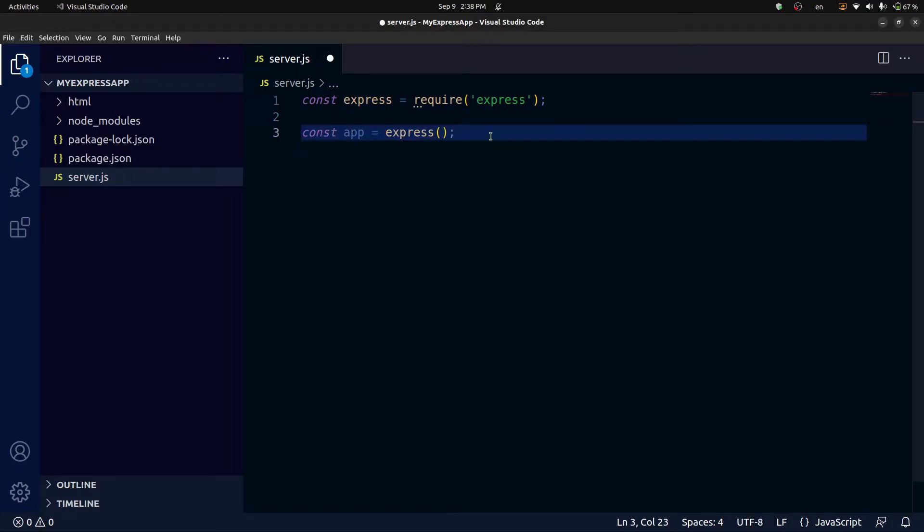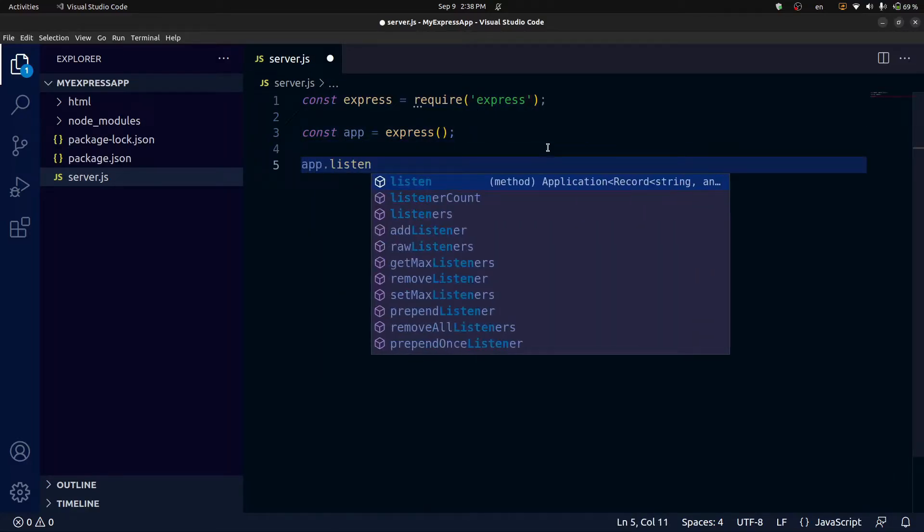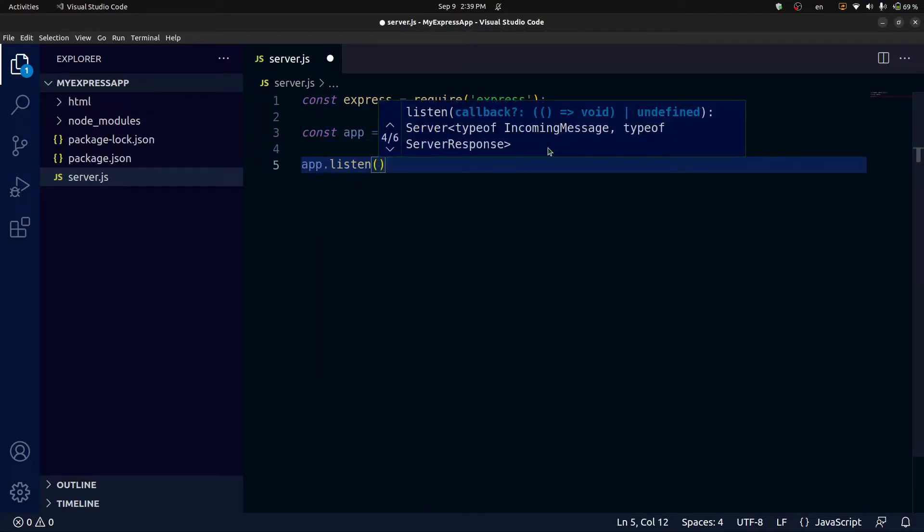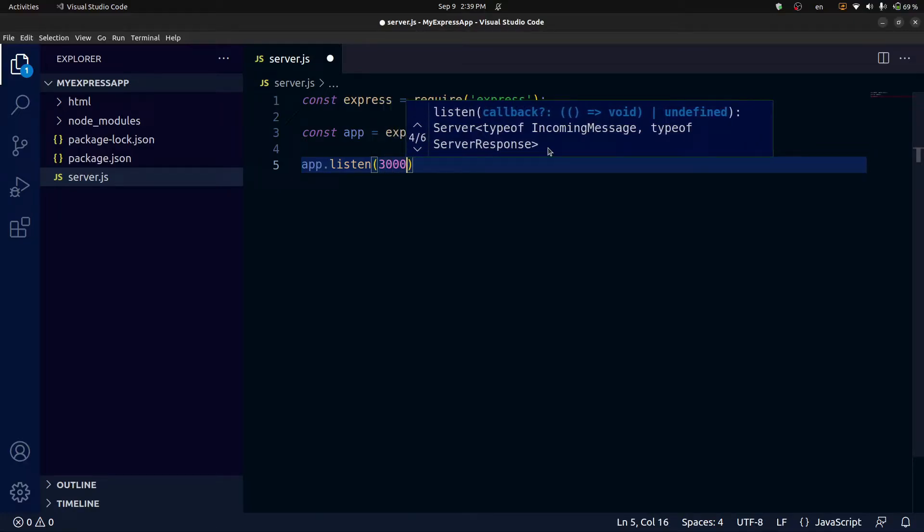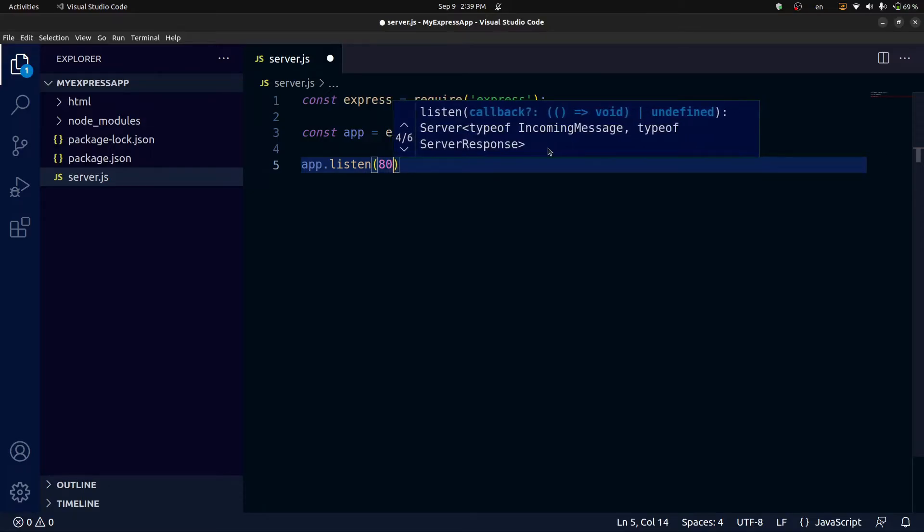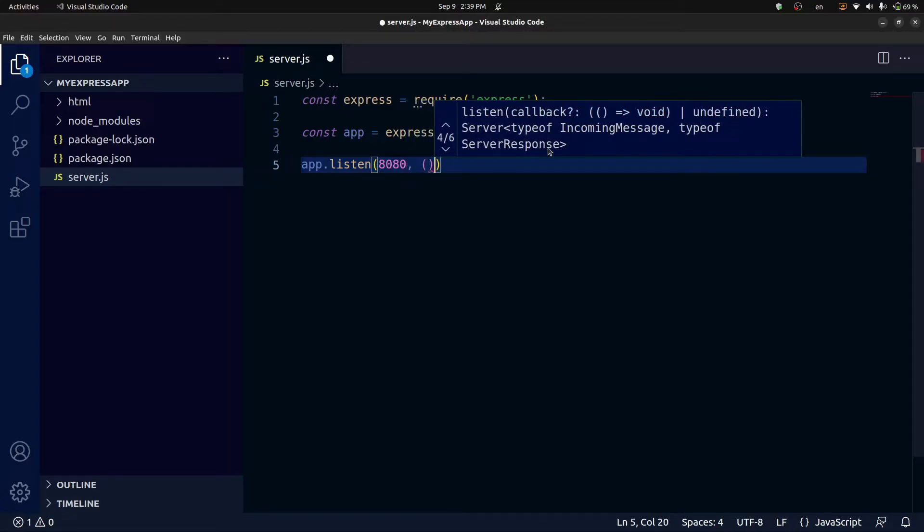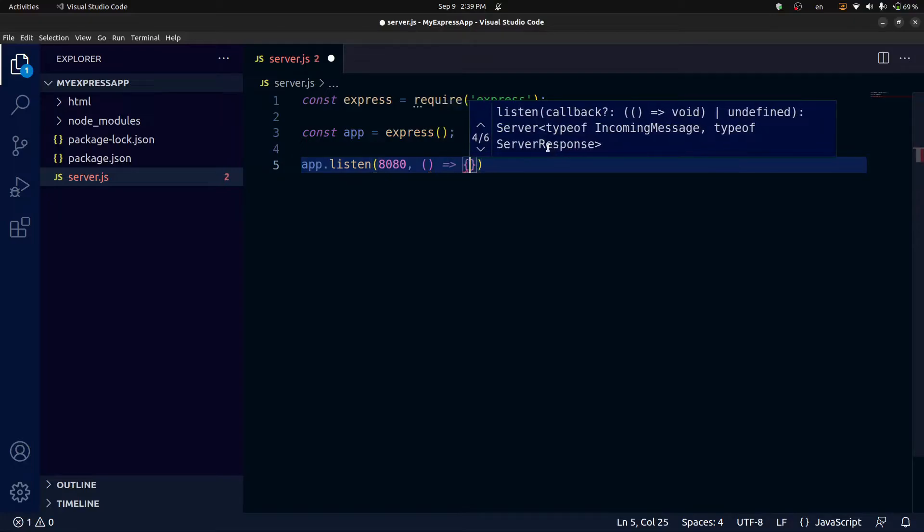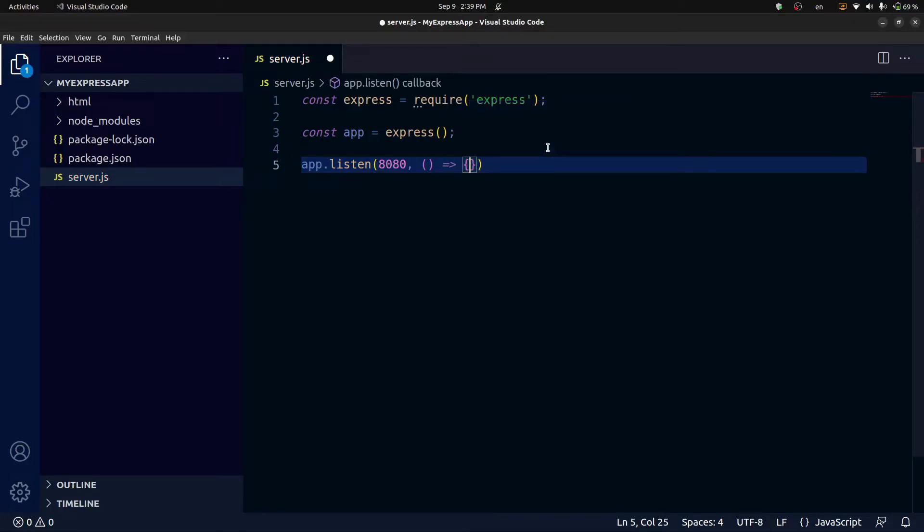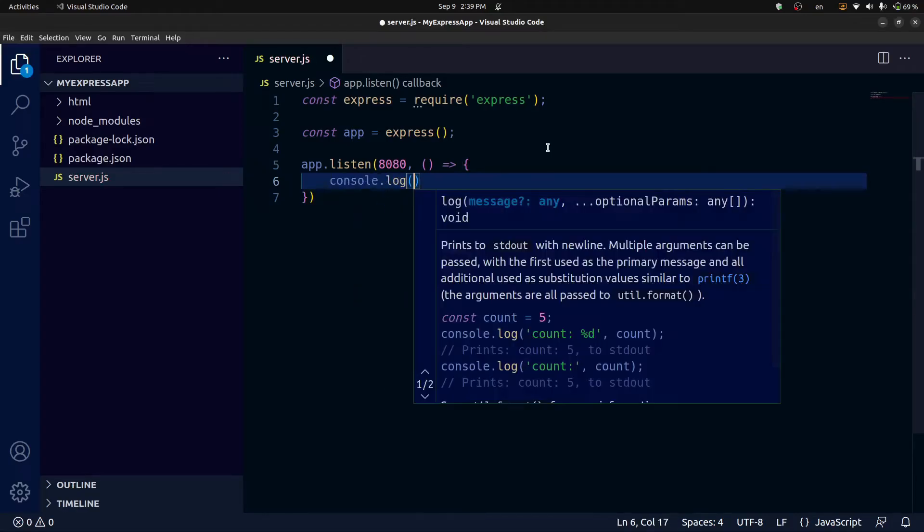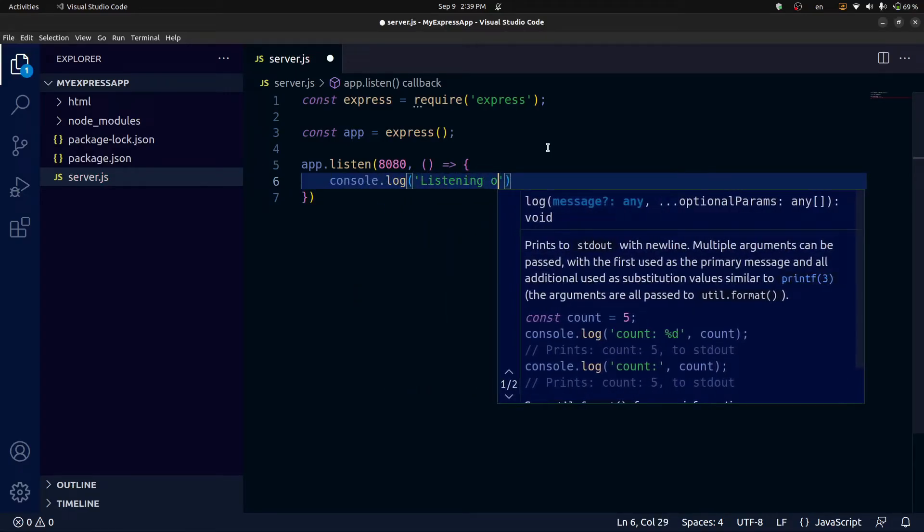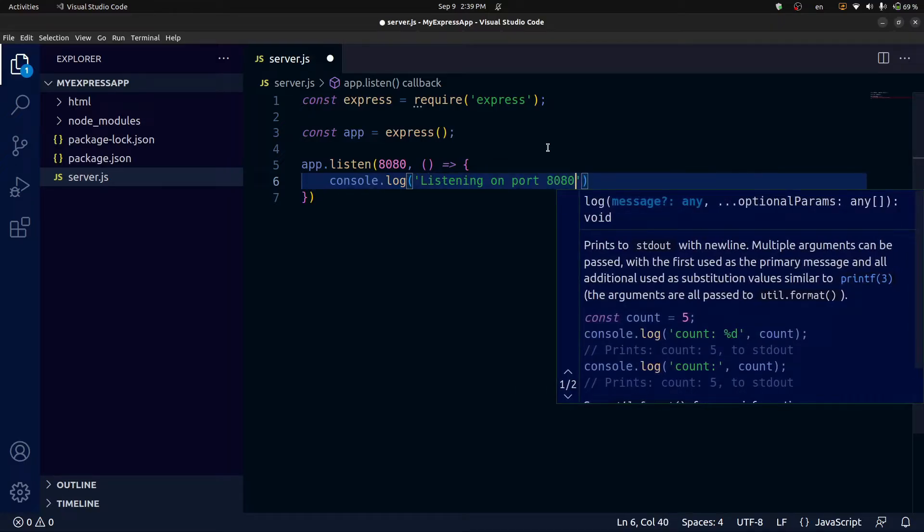And before we can actually set up any routes for our API, we first need to configure it to listen on a specific networking port on our machine. To do that, we use a method defined on the app object called listen. And we pass the port number through to that method. So we're going to use app.listen. And then we're going to pass in our port number. And we can actually use almost any port we want. But for some reason, most people use 3000 or 8080 or just 80. I tend to use 8080 for no particular reason. So I will pass in 8080 as the first parameter. And we can optionally pass a callback function as the second parameter that will run whenever that port is configured. So whenever our port is set up for communication, we're just going to console log something like listening on port 8080.